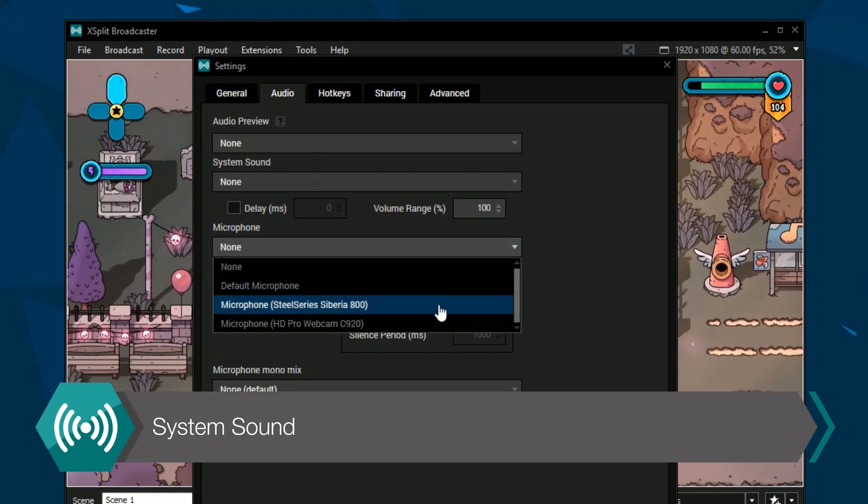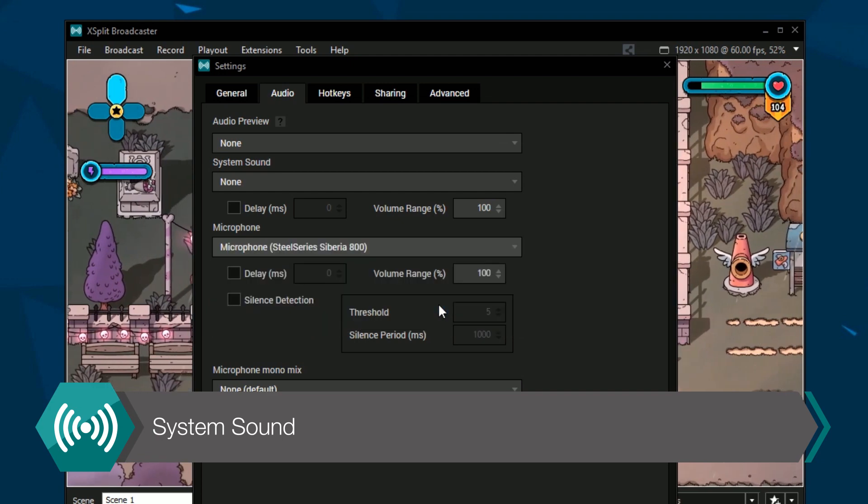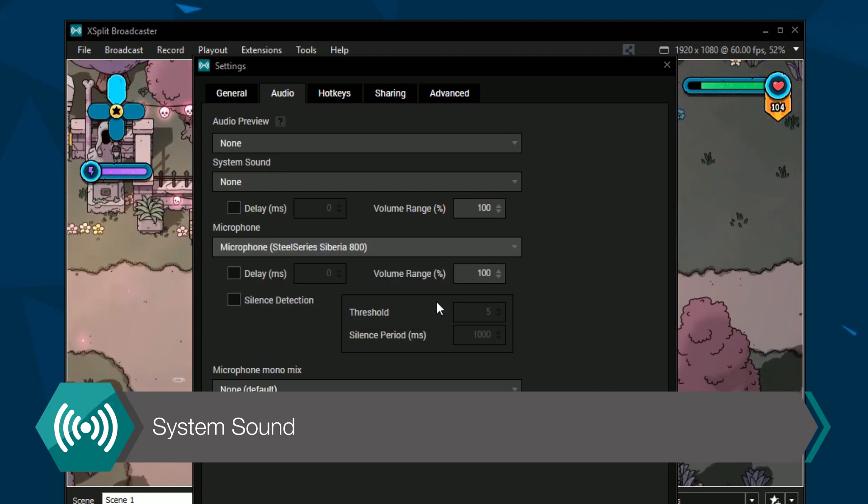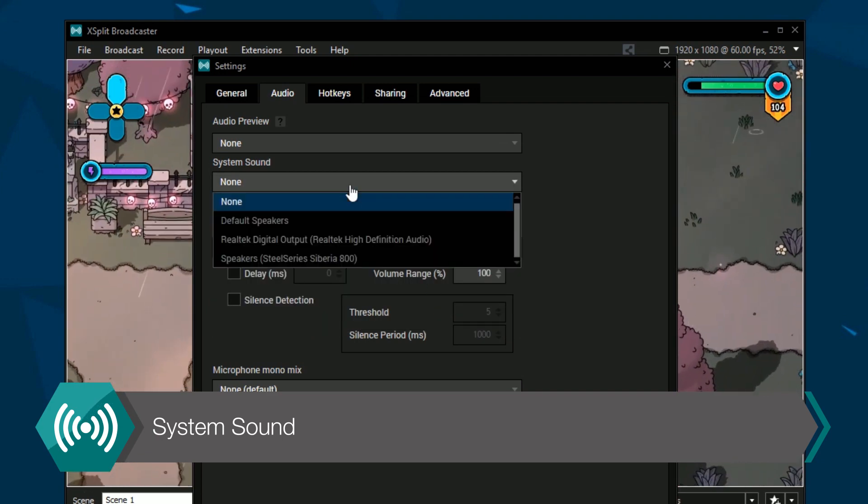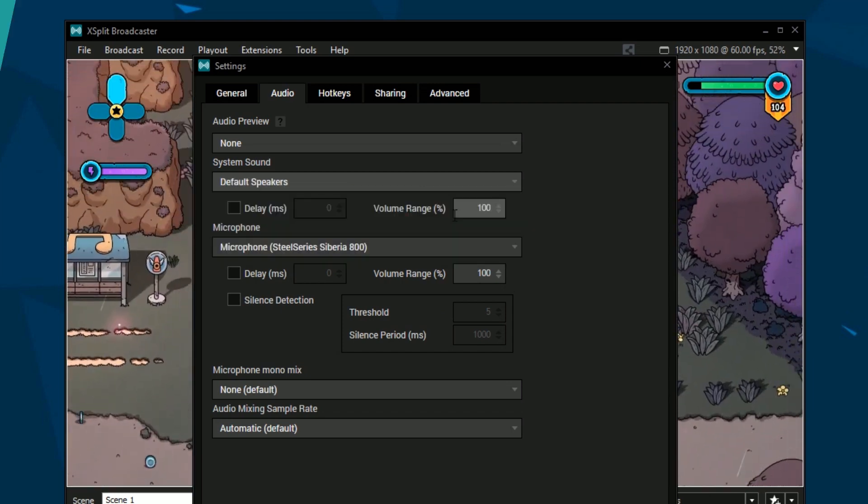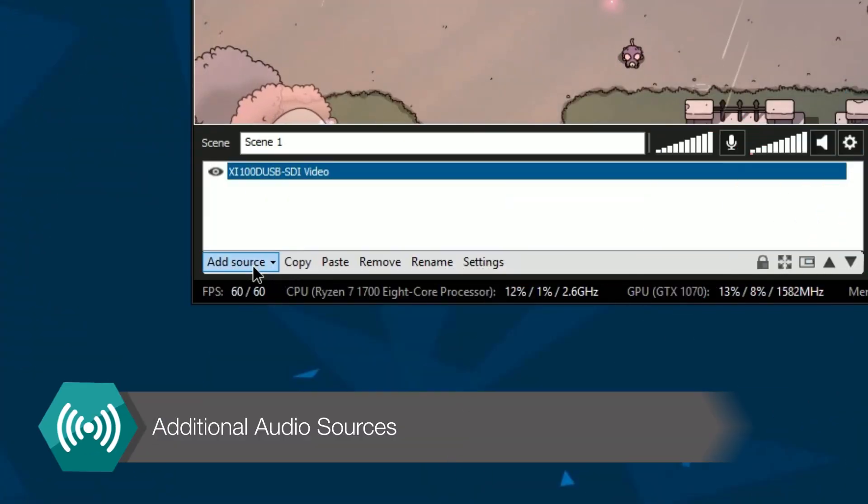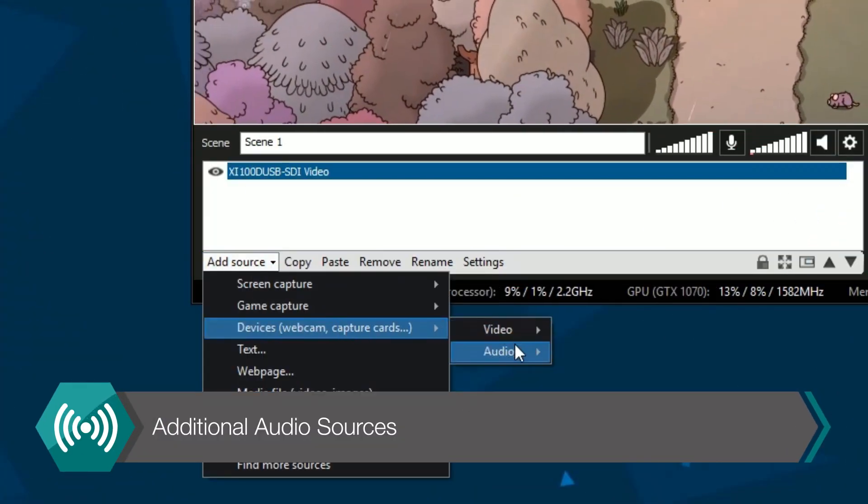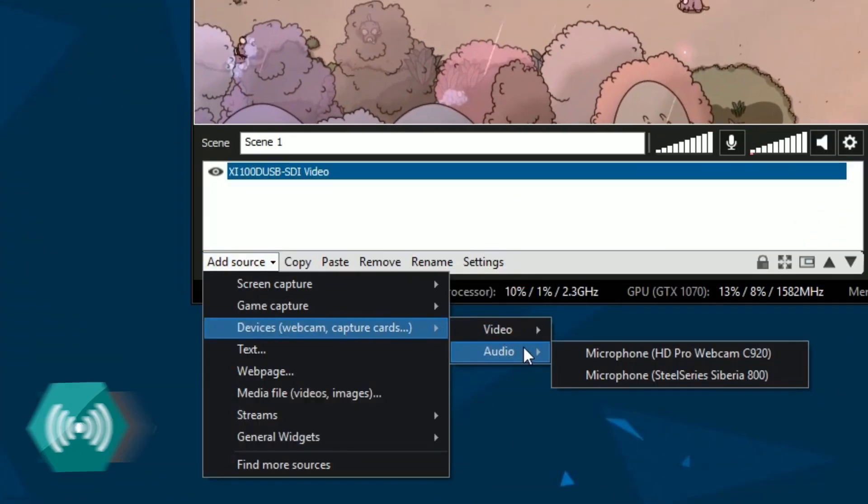System sounds capture what sounds your PC makes, such as gameplay audio. It's best to leave this set to default speakers. You can add additional audio sources from the devices menu as well.